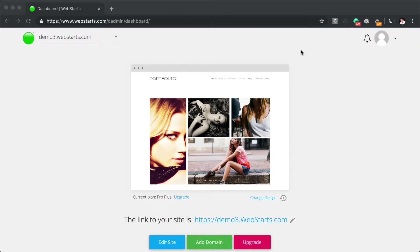In this lesson, I'll show you how to add a domain name to your website. WebStarts allows you to add new domain names to your website, as well as existing ones that you've registered at a different registrar.